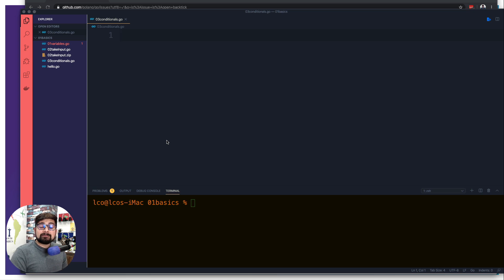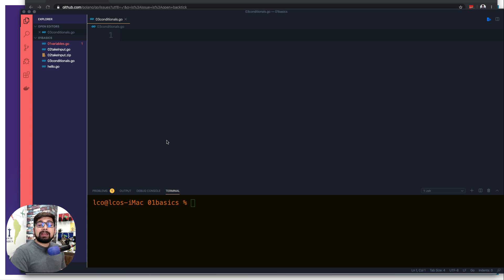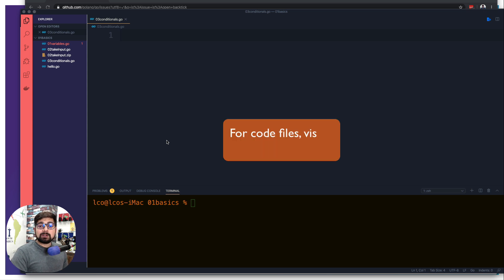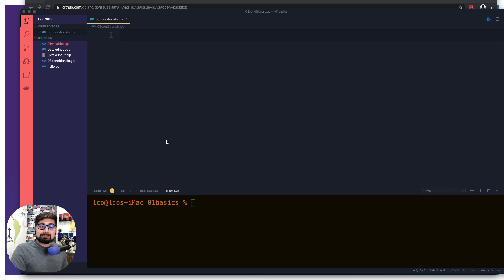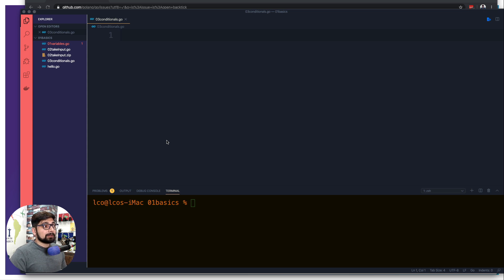Is Go space sensitive? Yes it is — at some places it can be really space sensitive and it's really tough to find out where. Hey everyone, Hitesh here, welcome to the Go series. In this video we're going to talk about conditionals and how Go can be space sensitive at some of these points, which are pretty hard to find out.